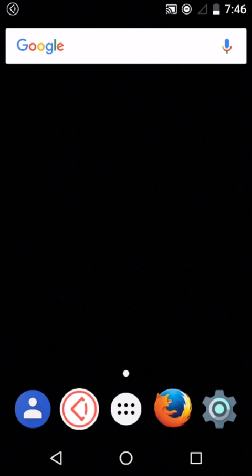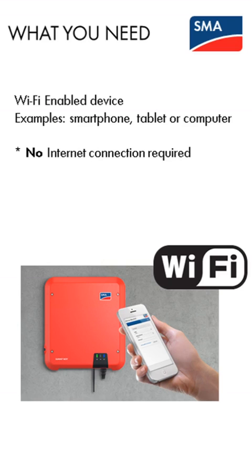In this tech tip video we'll show you how to access your SMA inverter's smart screen. SMA inverters with built-in Wi-Fi, rather than having a built-in physical display, have a smart screen which is accessible by any Wi-Fi enabled device. You do not need internet to access your inverter's smart screen.